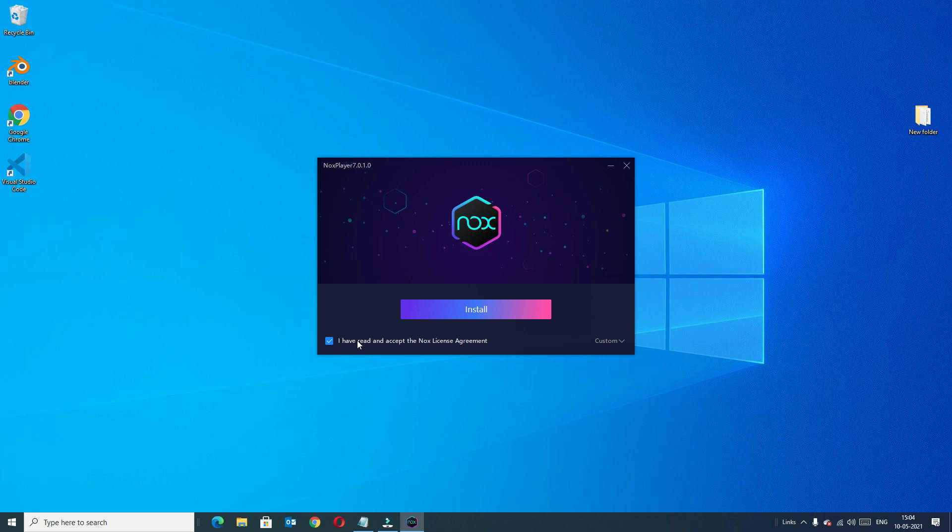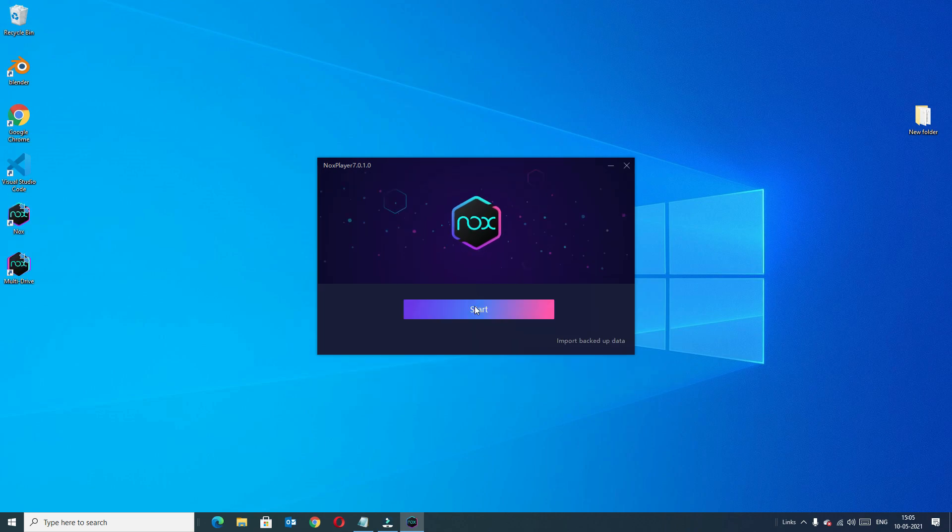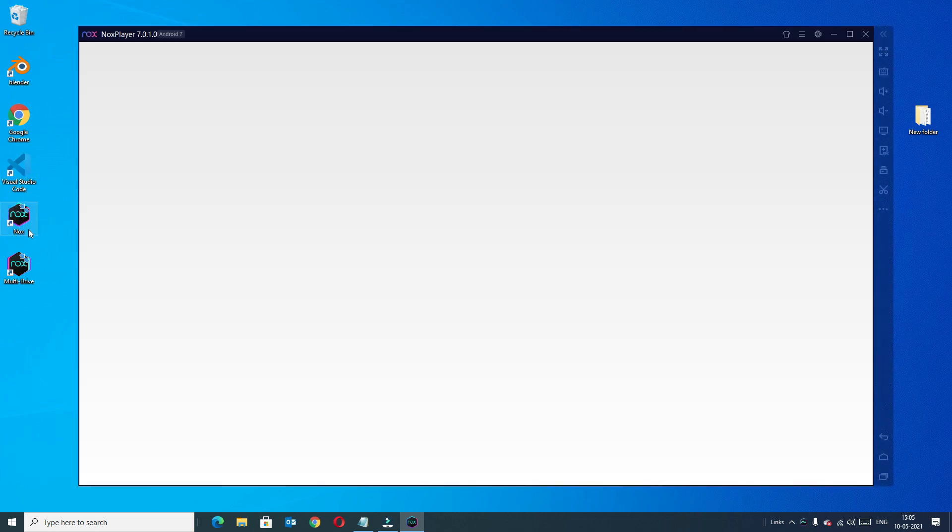Once you have read it, check it and select install. The installation has completed quickly and you can start the app here or else you can find a desktop icon to launch the software.